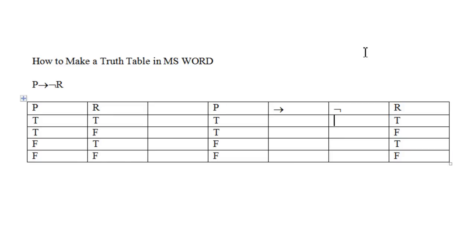For the rest of the cells, you'll use the truth value input as well as the corresponding truth functional rule to determine the move from the operators with the least amount of scope to most amount of scope.